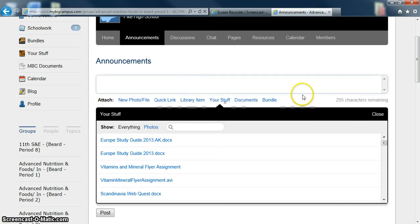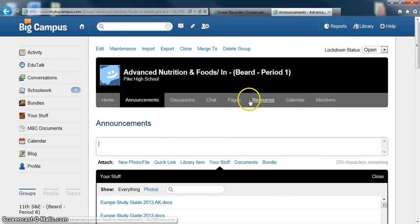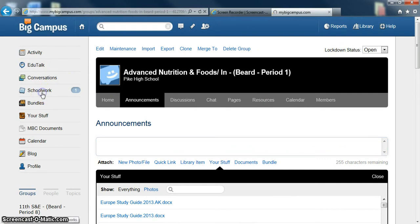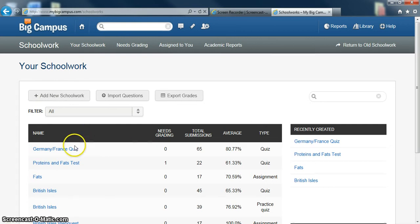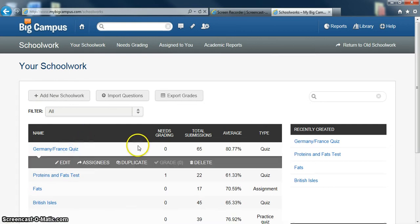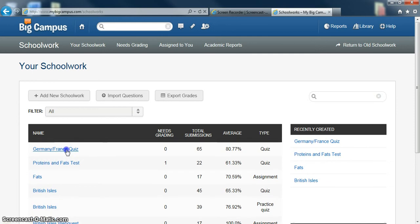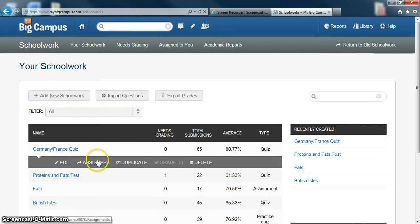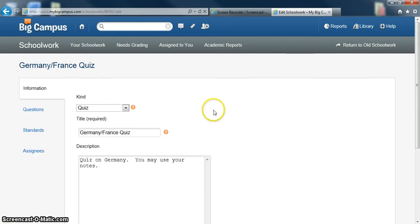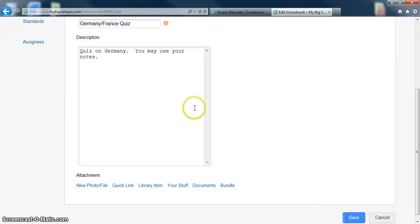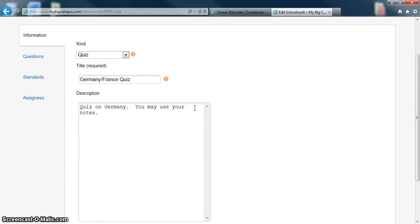So I'm going to go ahead and talk about Schoolwork next. Schoolwork is a tab that you can use to assign quizzes and tests and other assignments to your classes. And the most recent one that I did was a Germany-France quiz. So I'm just going to pull this up. You design your quizzes however you want to. Mine was just a general quiz.